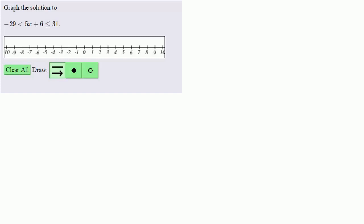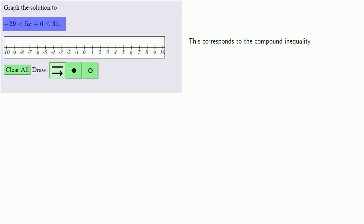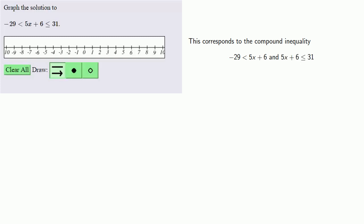Let's graph the solution to minus 29 less than 5x plus 6 less than or equal to 31. When we write an inequality this way, it corresponds to the compound inequality: negative 29 less than 5x plus 6, and also 5x plus 6 less than or equal to 31.